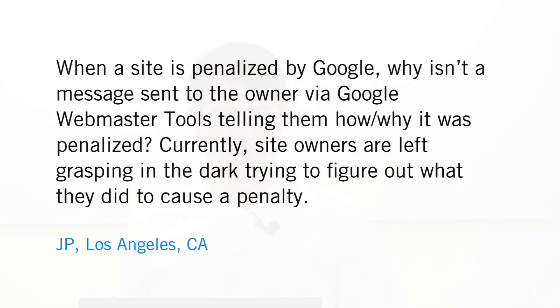We got a question from JP in Los Angeles. JP asks, when a site is penalized by Google, why isn't a message sent to the owner via Google Webmaster Tools telling them how and why it was penalized? Currently, site owners are left grasping in the dark trying to figure out what they did to cause a penalty.